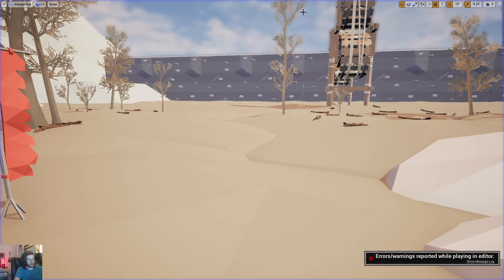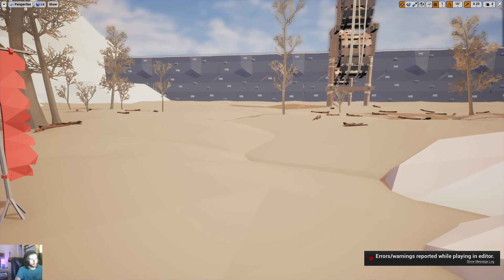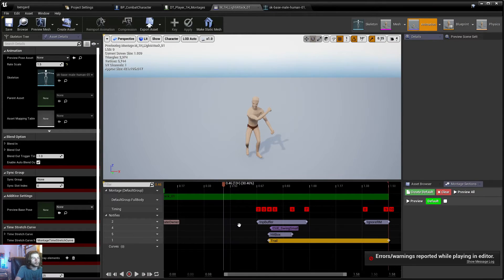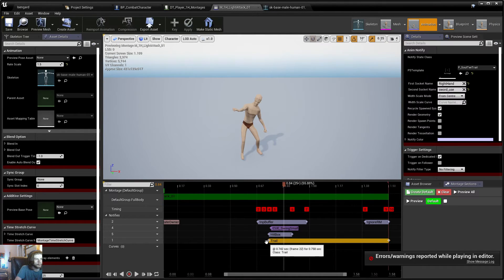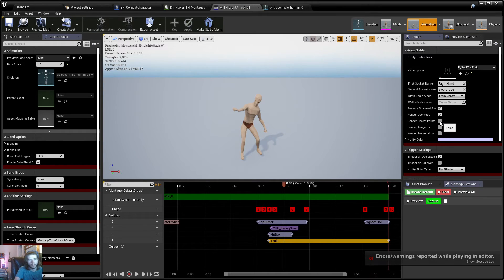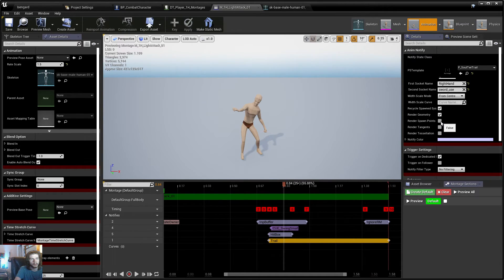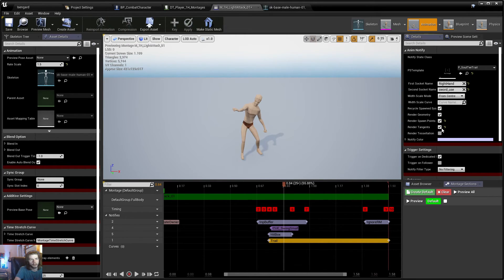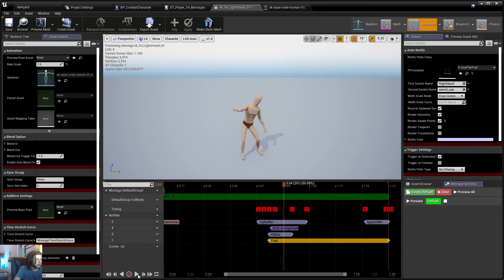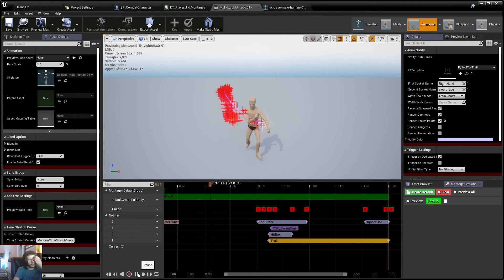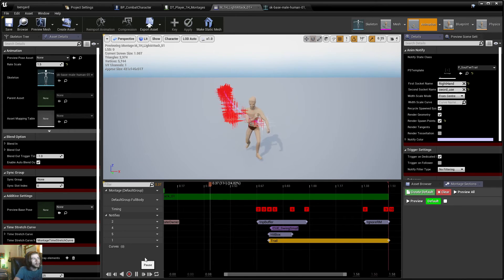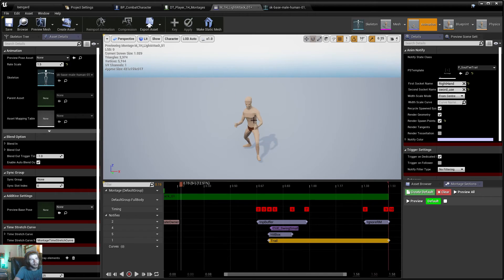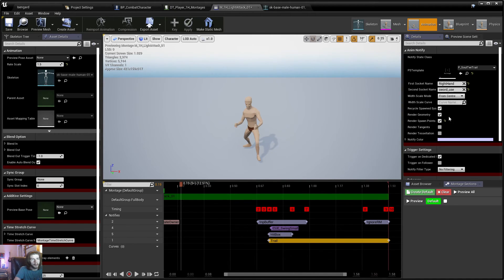Also, I want to show you guys one more thing. If you go ahead and go back to your montage here and you click the trail, you can actually visualize a few things here if you want to debug certain things with your anim trail. You can render spawn points, tangents, and tessellation if you'd like. Basically, what rendering spawn points will do is it'll just render where exactly the particle or anim trail is spawning and where it ends. You can kind of see that there. Or this is where it spawns and it ends up over here, more towards the other socket.